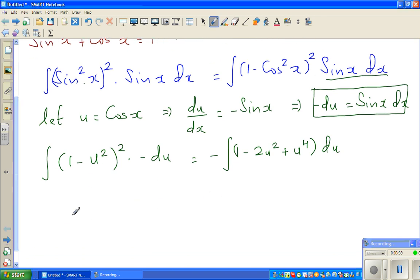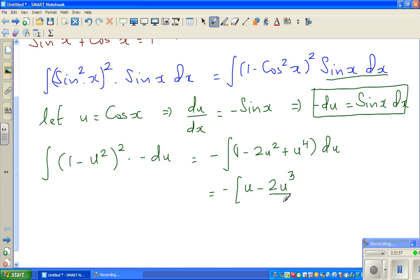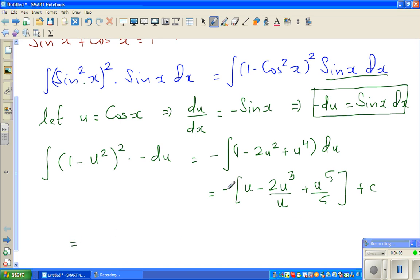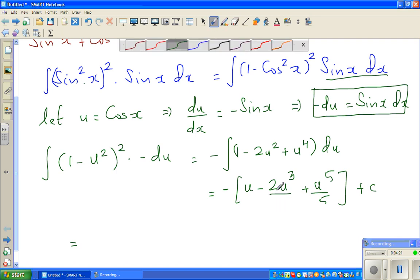Now you can individually integrate each term. 1 integrates to u, and putting the minus out, that gives minus u minus 2u cubed over 3 plus u to the power of 5 over 5, plus the constant of integration. I should have written 2u cubed over 3.